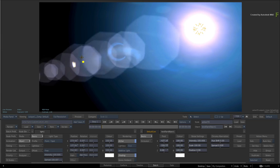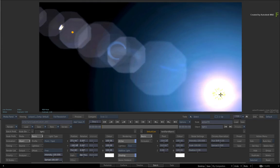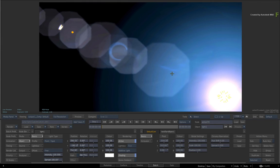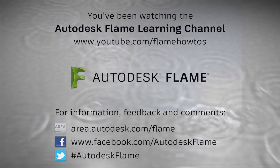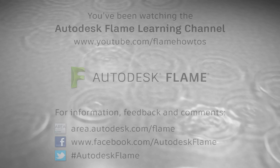I hope you enjoy customizing your lens flares, and be sure to check out the other videos covering the features, workflows and updates to the Flame 2017 products. Comments, feedback and suggestions are always welcome and appreciated. Thank you for watching, and please subscribe to the Flame Learning Channel for future videos.